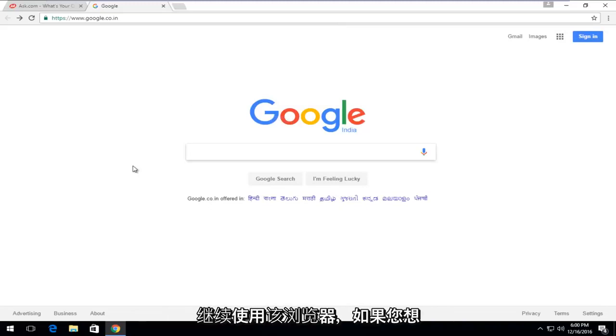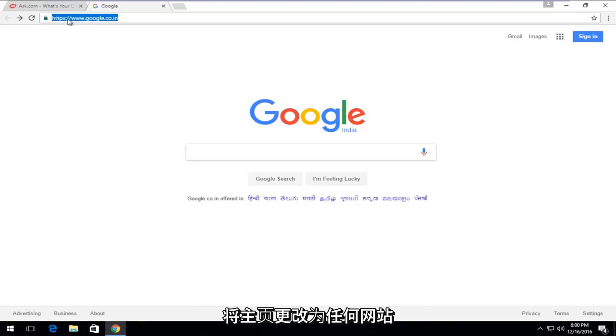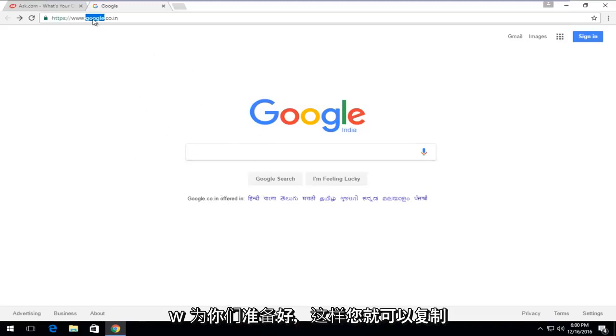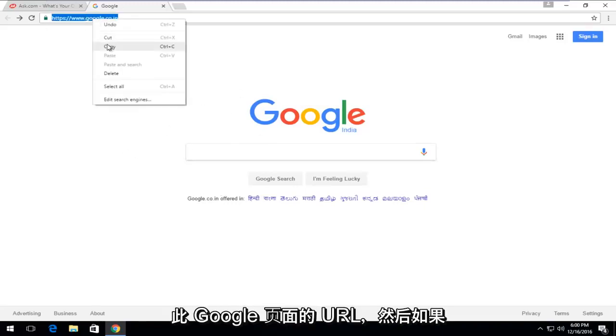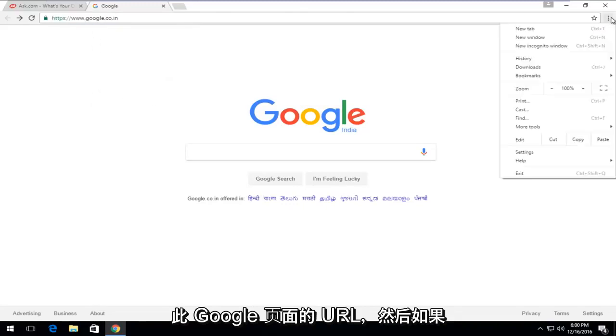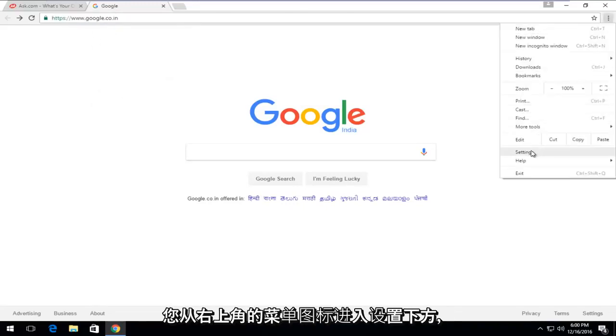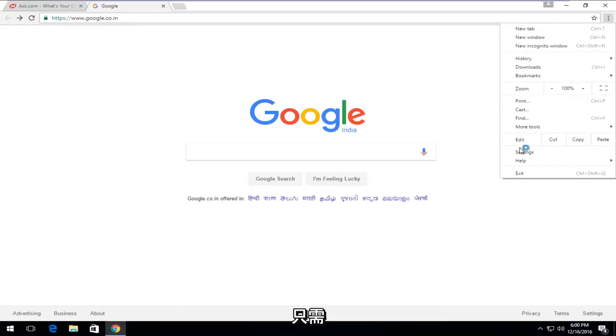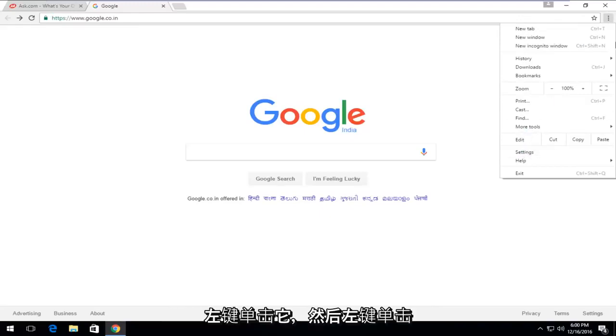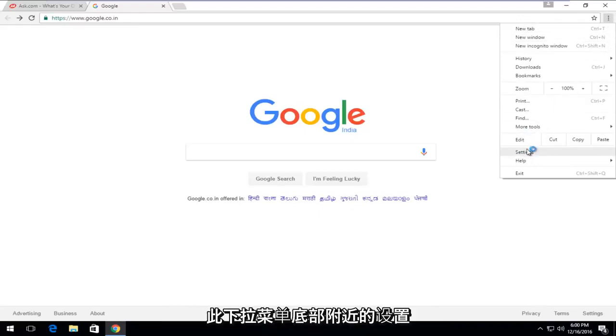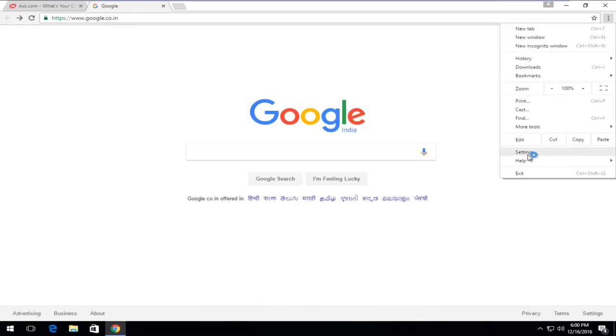If you wanted to change your homepage to whatever site works for you, you could just copy the URL for this Google page. Then if you go to settings from the menu icon up in the top right corner, just left-click on it and then left-click on settings near the bottom of this drop-down menu.